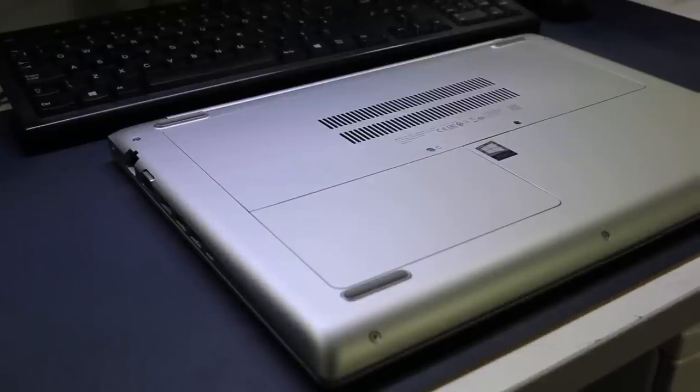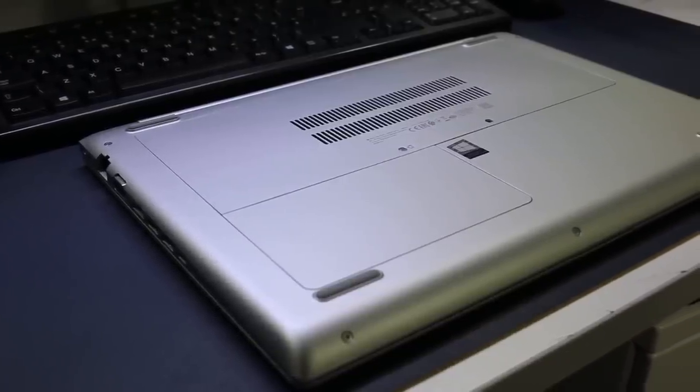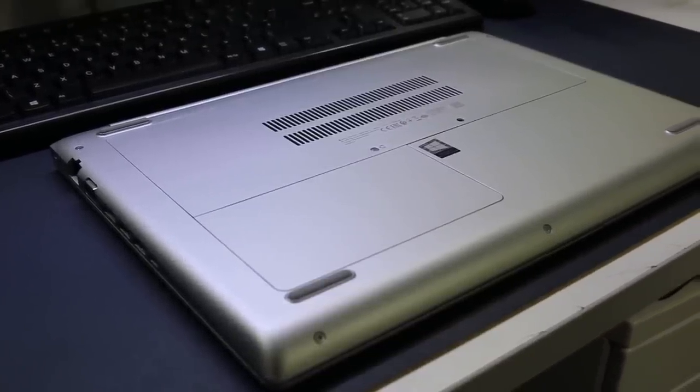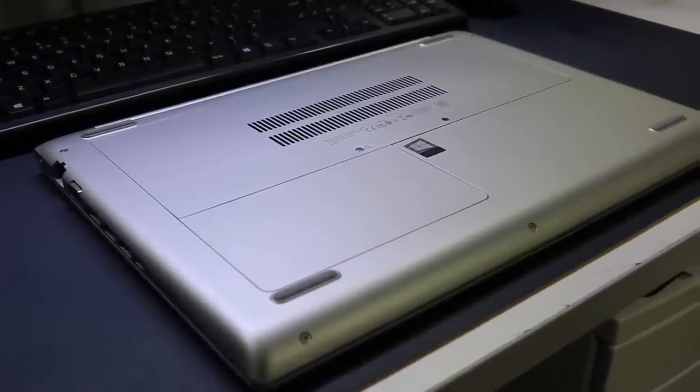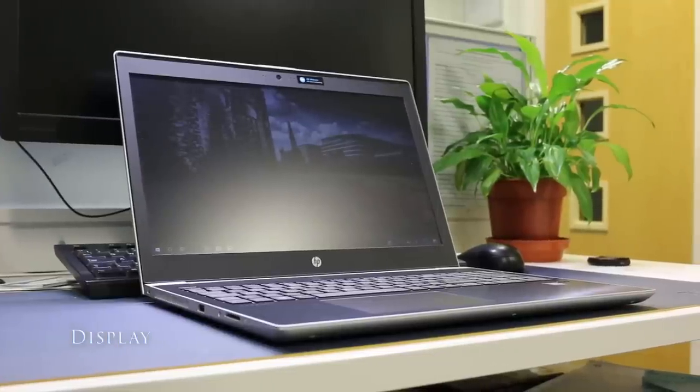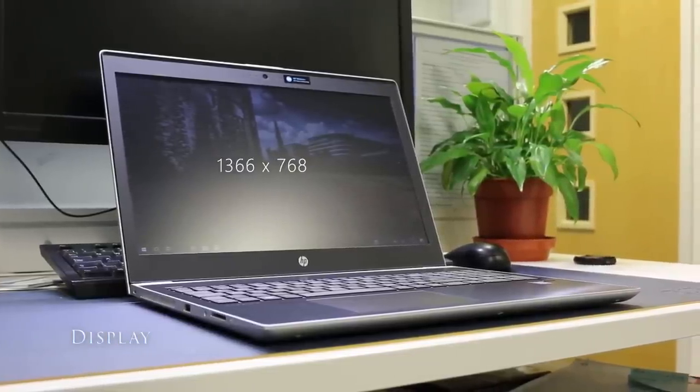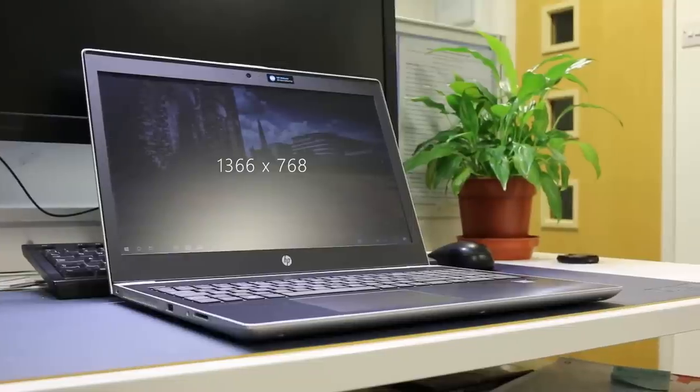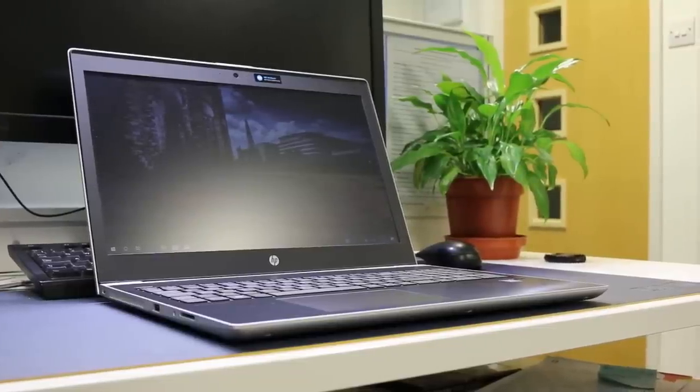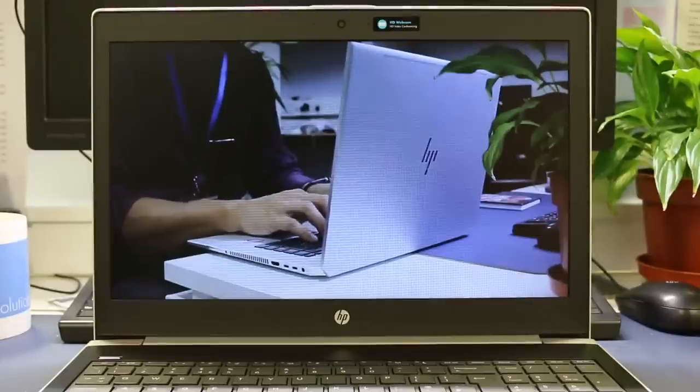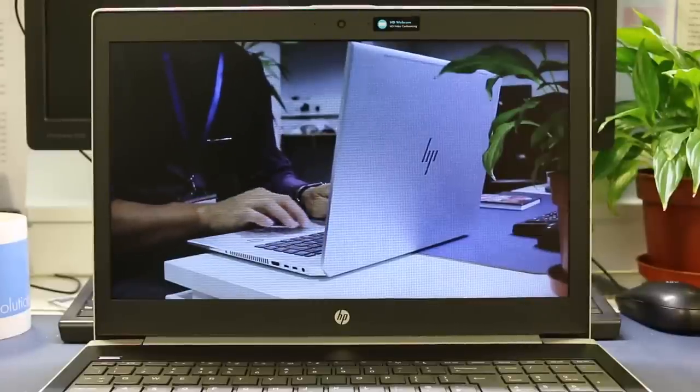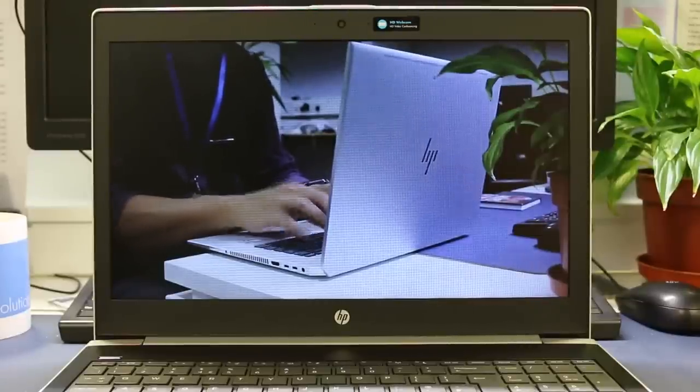As for the bottom, it features the same plastic material and sports two vent openings for the cool air intake. This 15.6 inch review model has a 1366 by 768 screen resolution with a matte anti-glare coating. You can tell HP have skimped over this panel as the viewing angles are poor vertically and horizontally.